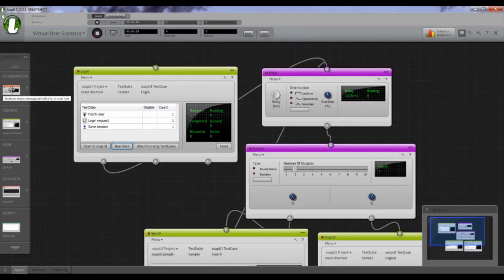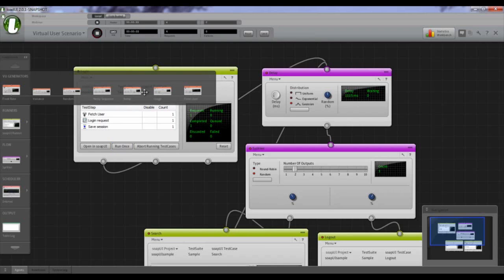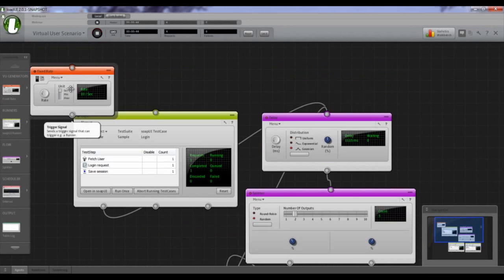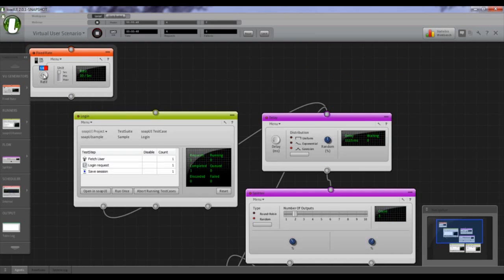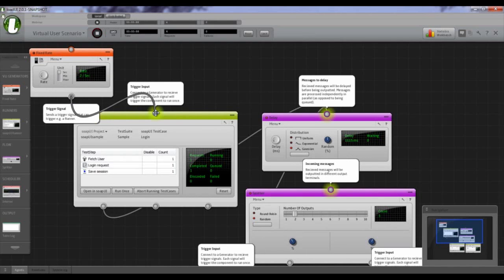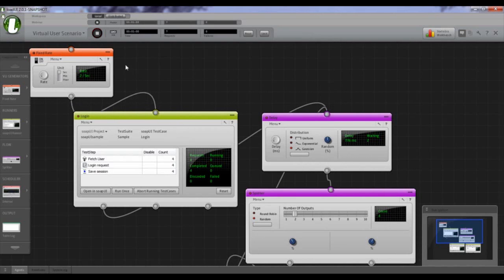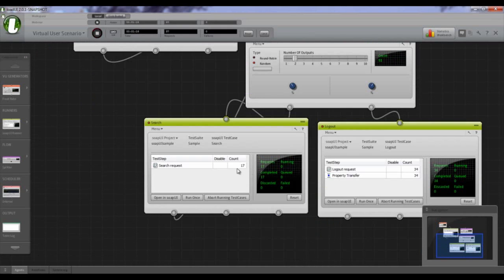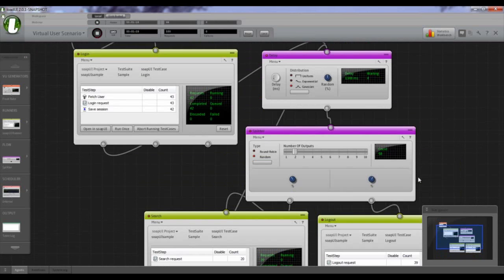Now let's add actual load — a virtual user generator. There are different ones to choose from, but I'll use the fixed rate because it's the easiest to understand. I'll set it to two users per second — two users enter the system each second, entering at the login step. Since we're already running you can see it happening — users coming in, logging in, a bunch waiting, searches going through, and logouts. The test setup works.